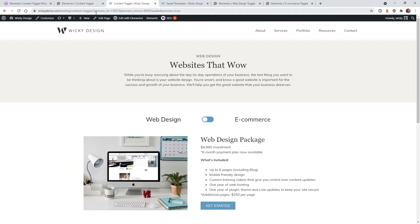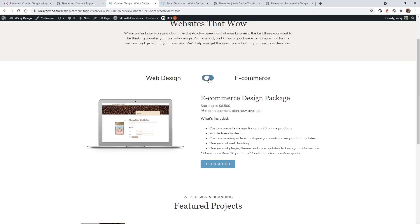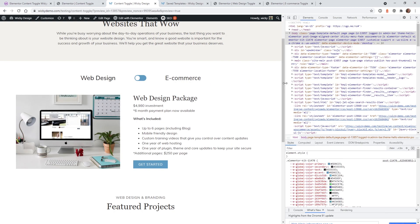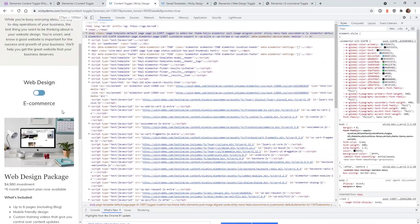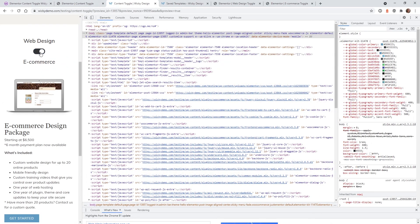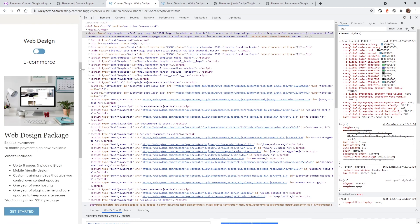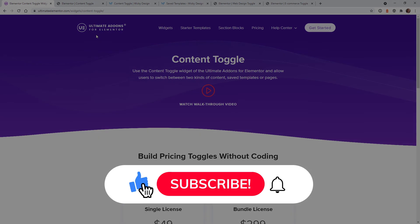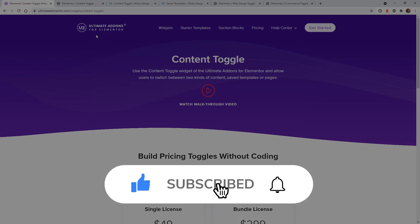Hit update, go to the page, and make sure everything works correctly. The toggle looks good on and off, and testing on tablet and mobile by dragging the browser shows it stacks correctly. That's it for this Elementor tutorial. If you'd like to support this channel, we have an affiliate link for the Ultimate Add-ons for Elementor in the description below. Make sure to give this video a thumbs up, subscribe to this YouTube channel, and hit the bell to receive notifications when new Elementor tutorials are released. Again, this is Mark from Wikidesign.